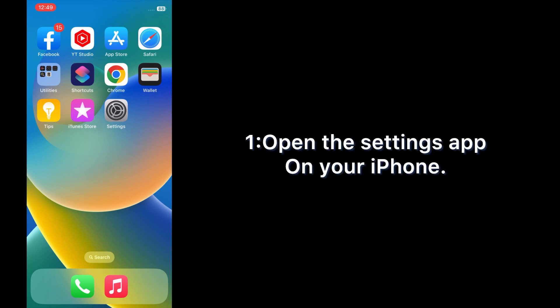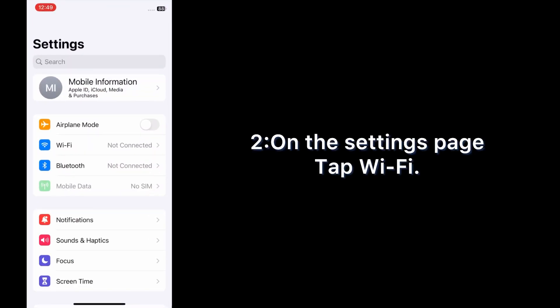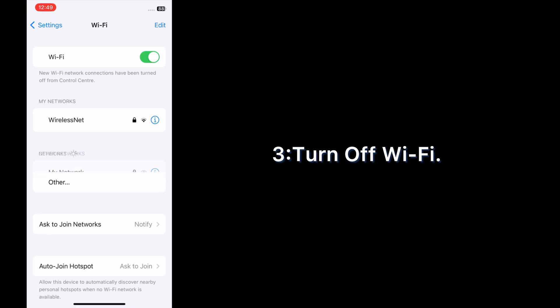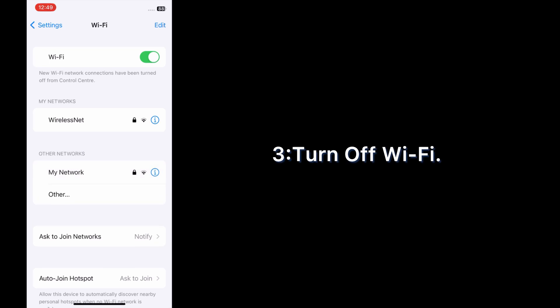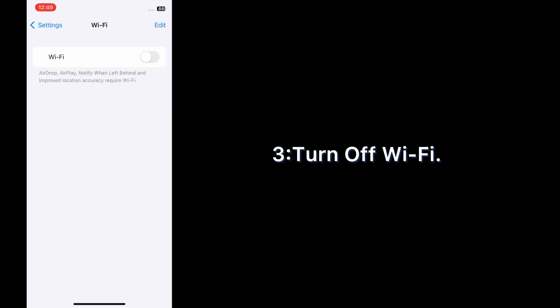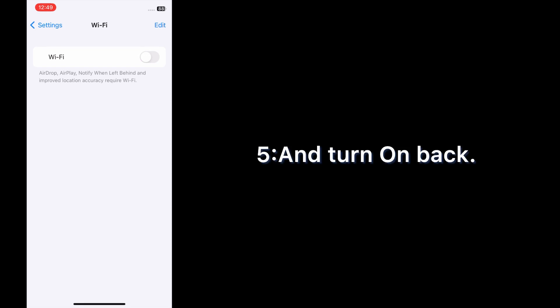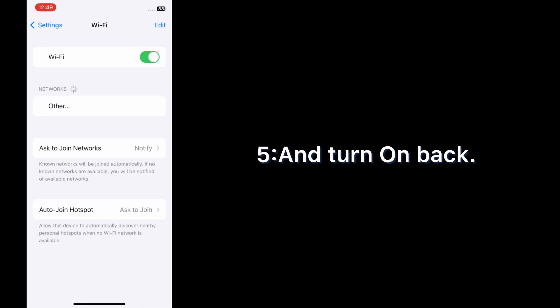Open the Settings app on your iPhone. On the Settings page, tap Wi-Fi and turn off Wi-Fi. Then wait a few seconds and turn it back on.